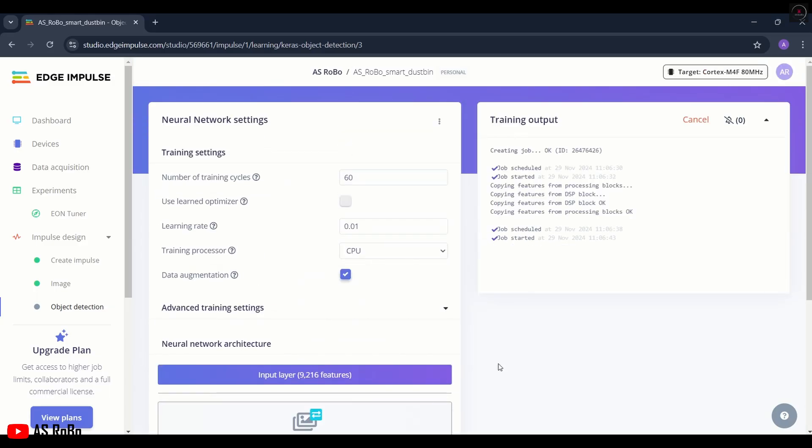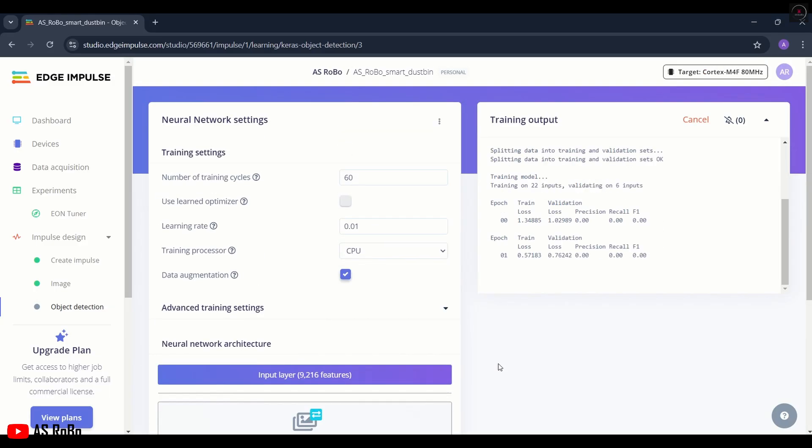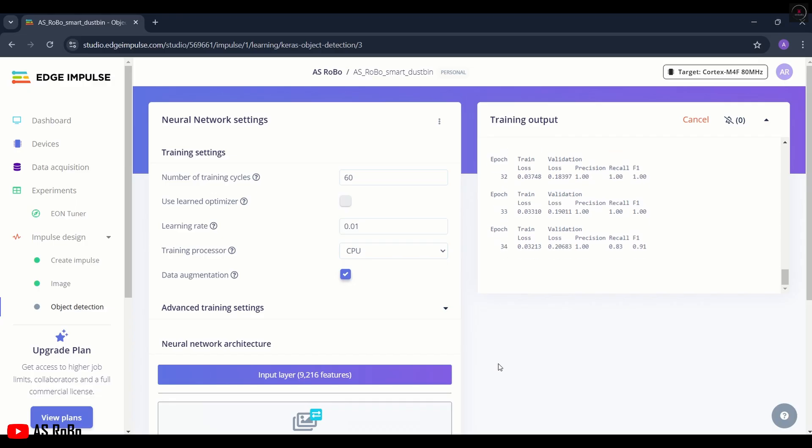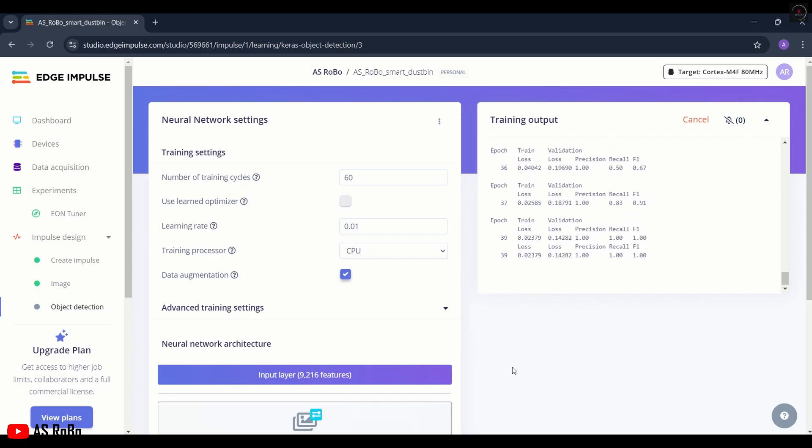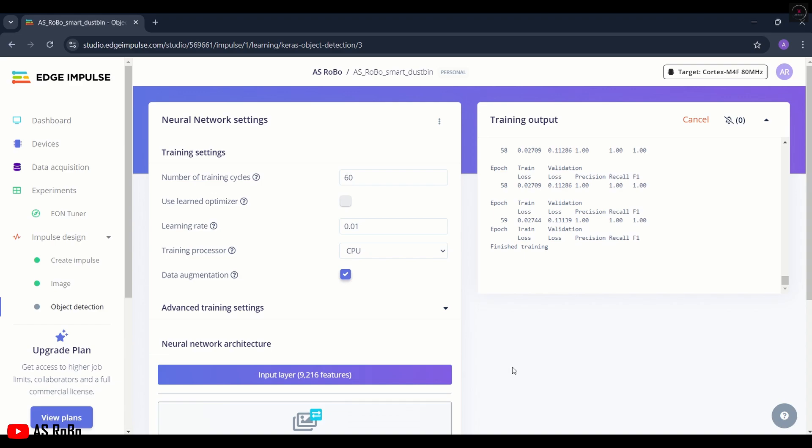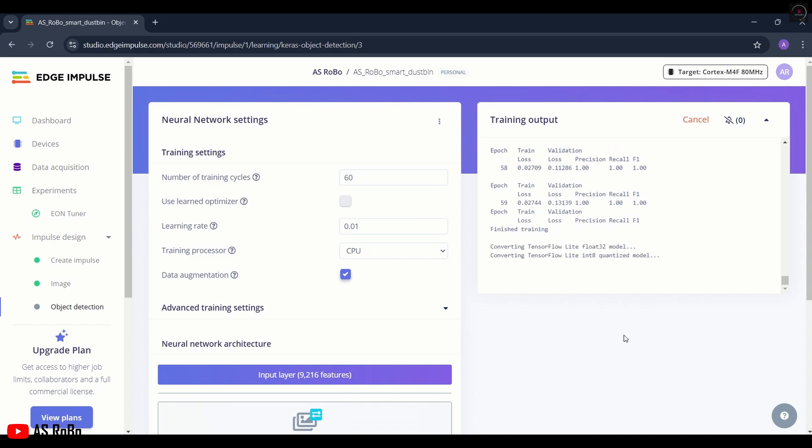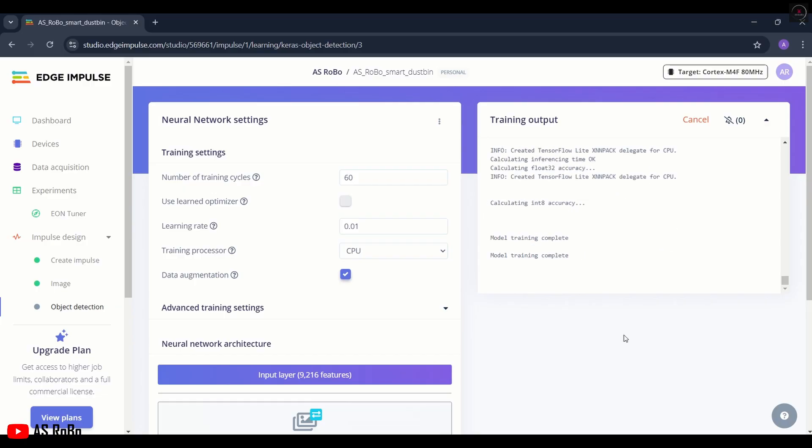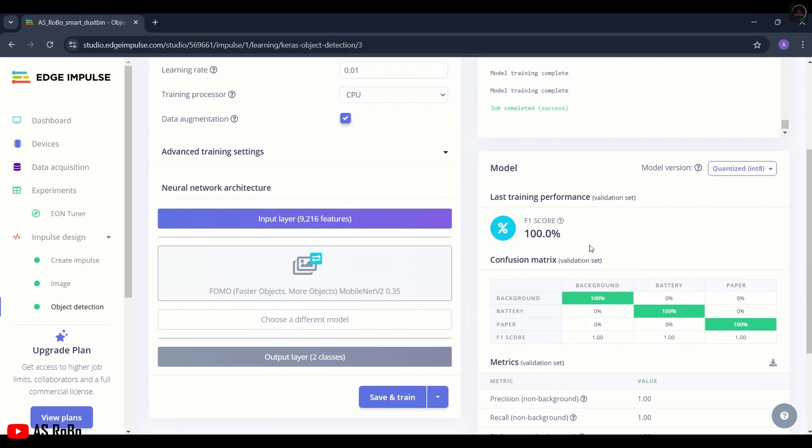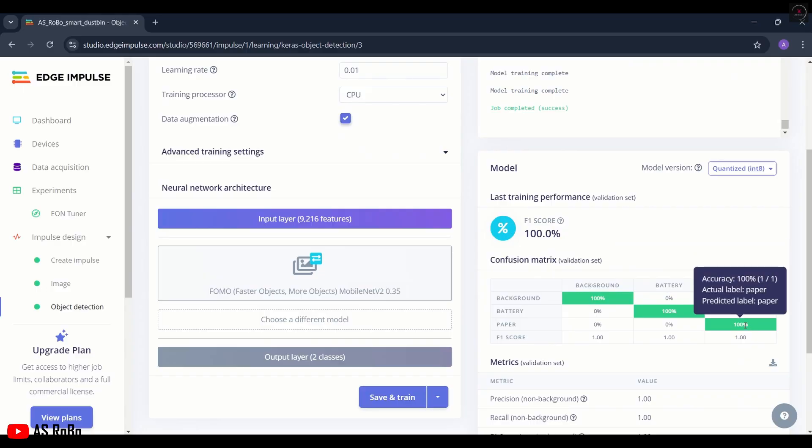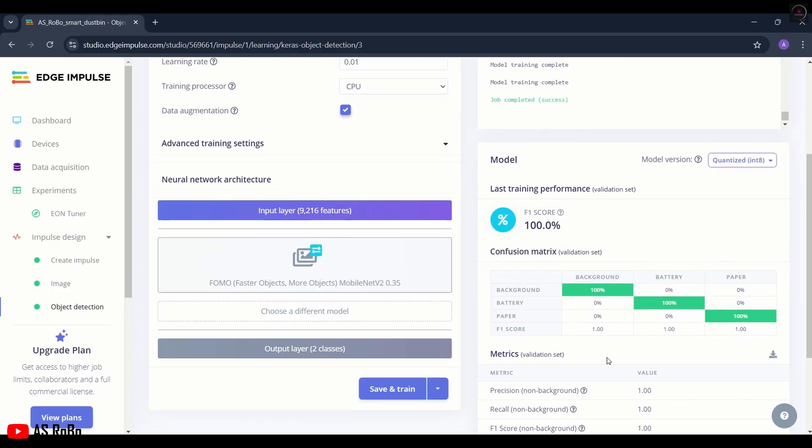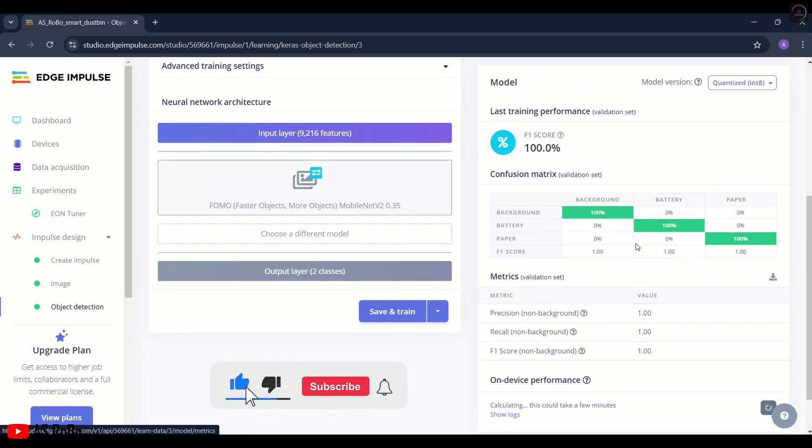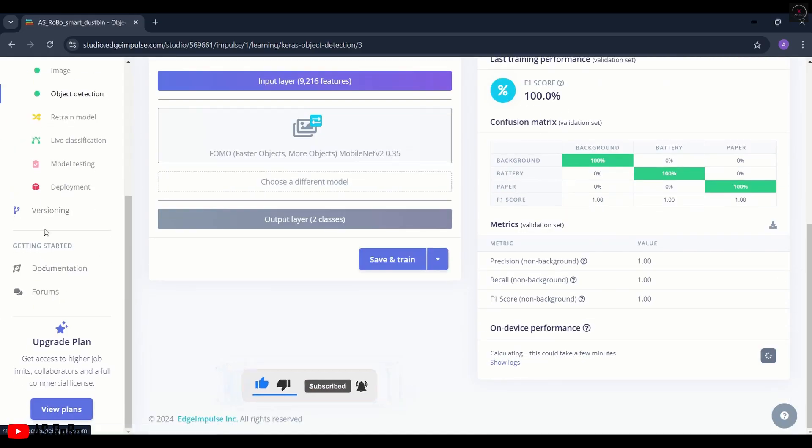It will take 2 to 10 minutes based on the number of images, training cycles, and learning rate you have set. Now the model has finished training. This is the result of our model. The model is able to identify both the battery and the paper with 100% accuracy. This is a very good score. Scores between 90 and 100 are considered very good.